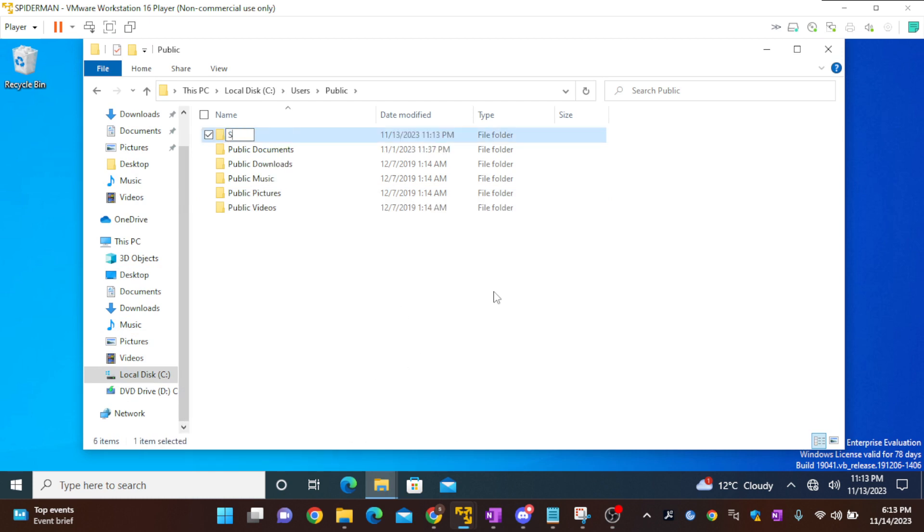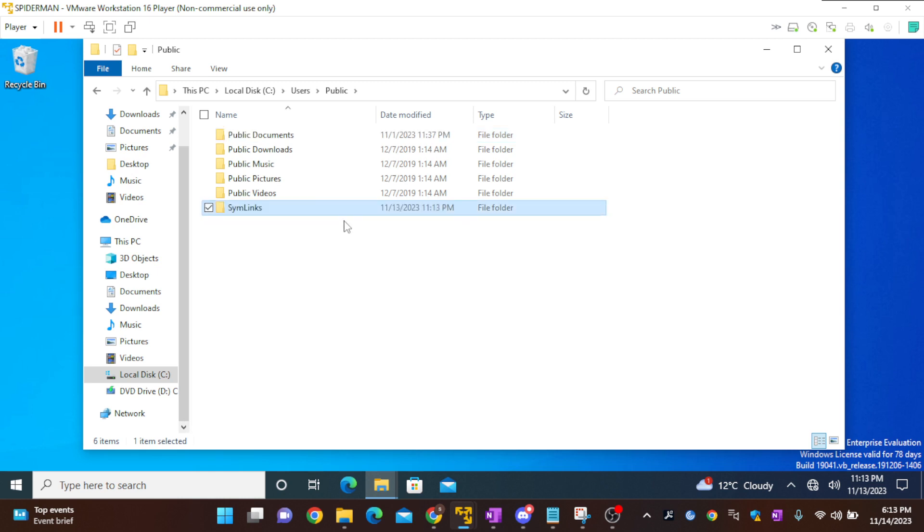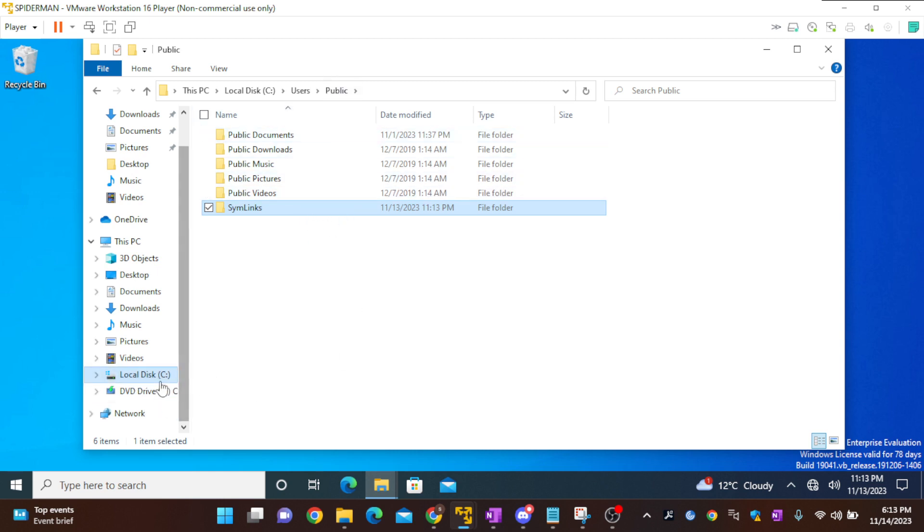I'll call it symlinks. Usually junction links are created between two different drives. As I don't have another drive, I'll just use C and two different folders in the C drive itself. This is a DVD drive, I can't use that.